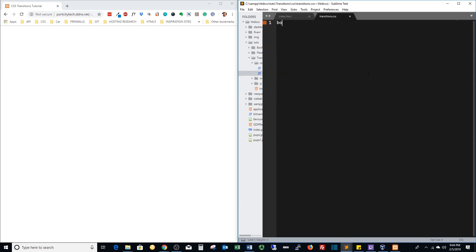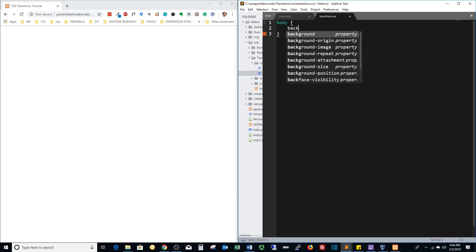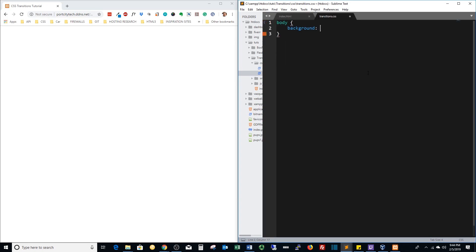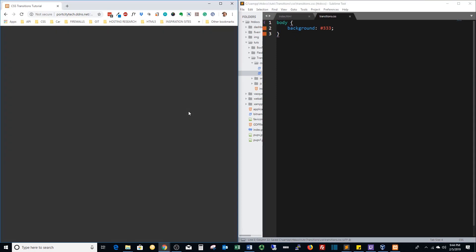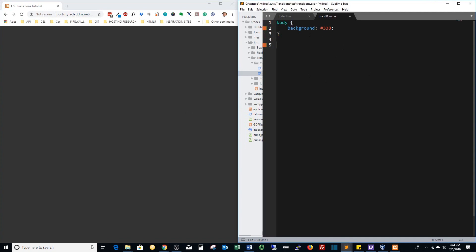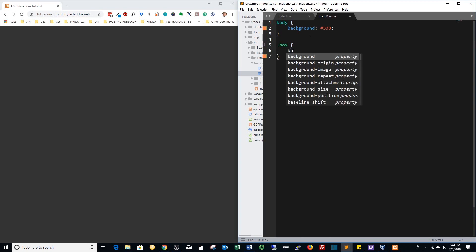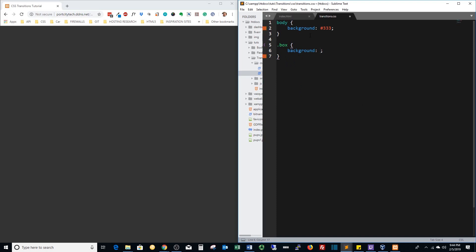Let's do some quick styling. We're going to change the body to probably a dark gray. Save that out, refresh it, perfect. Now we got our box class and we want this to be white so it stands out.